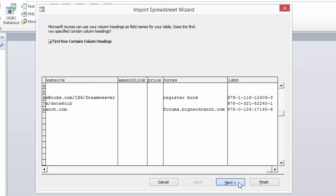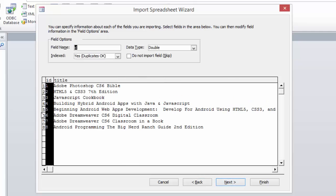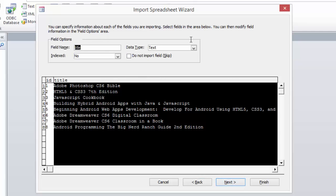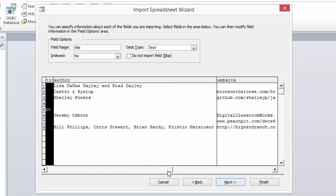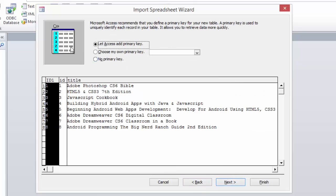We can go to next. You can go through here and change your data types. However, I'm going to leave all mine as text.